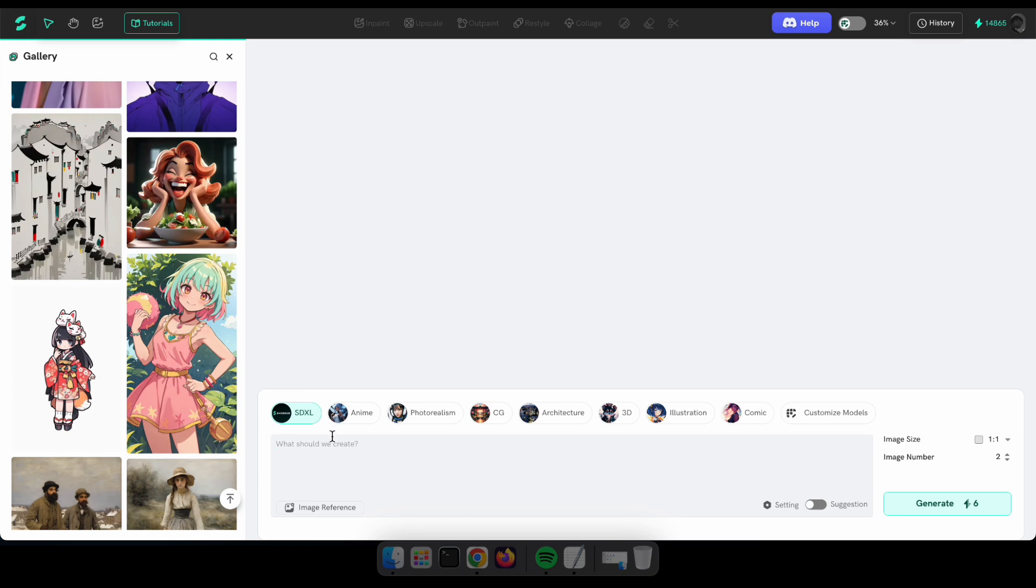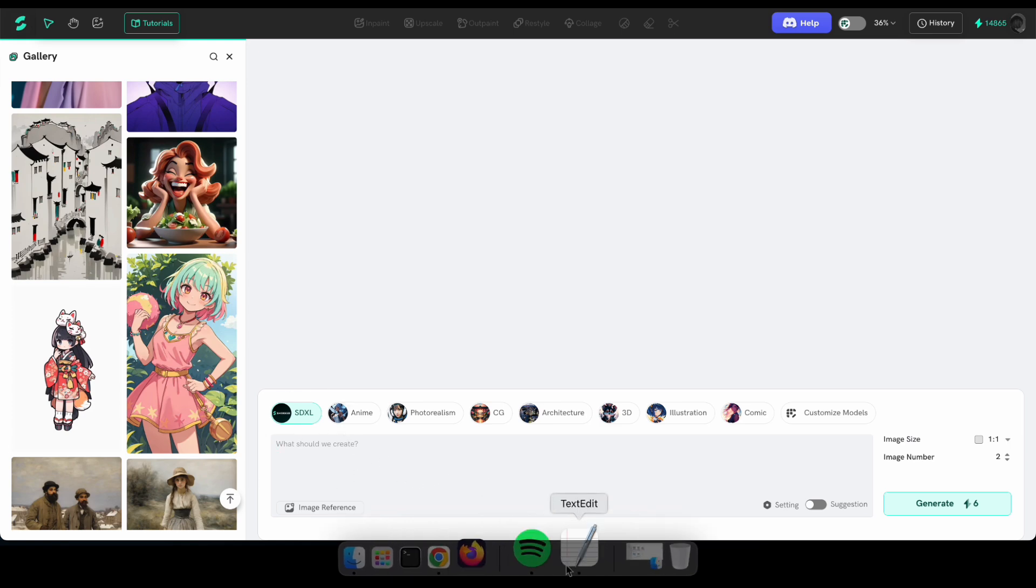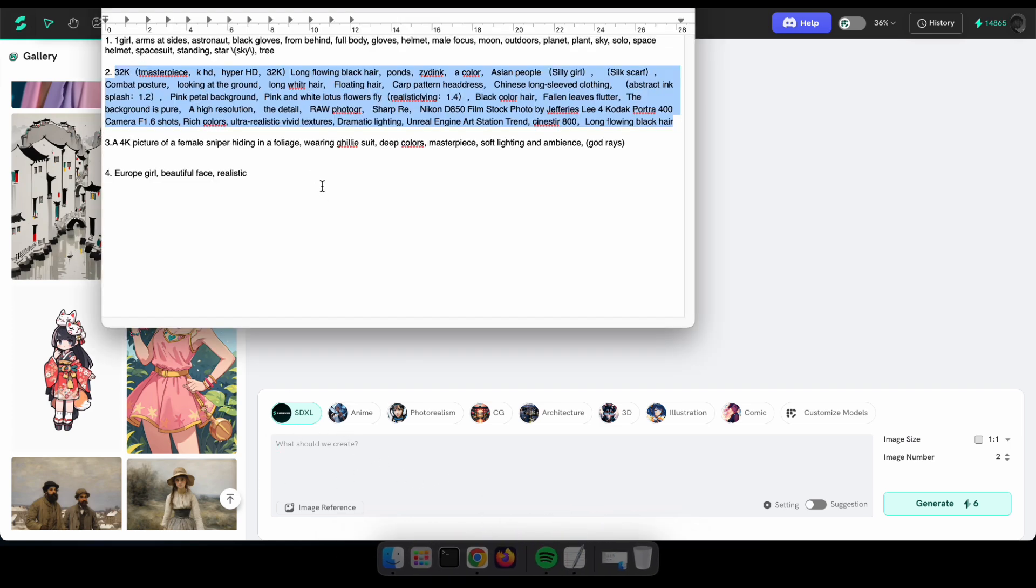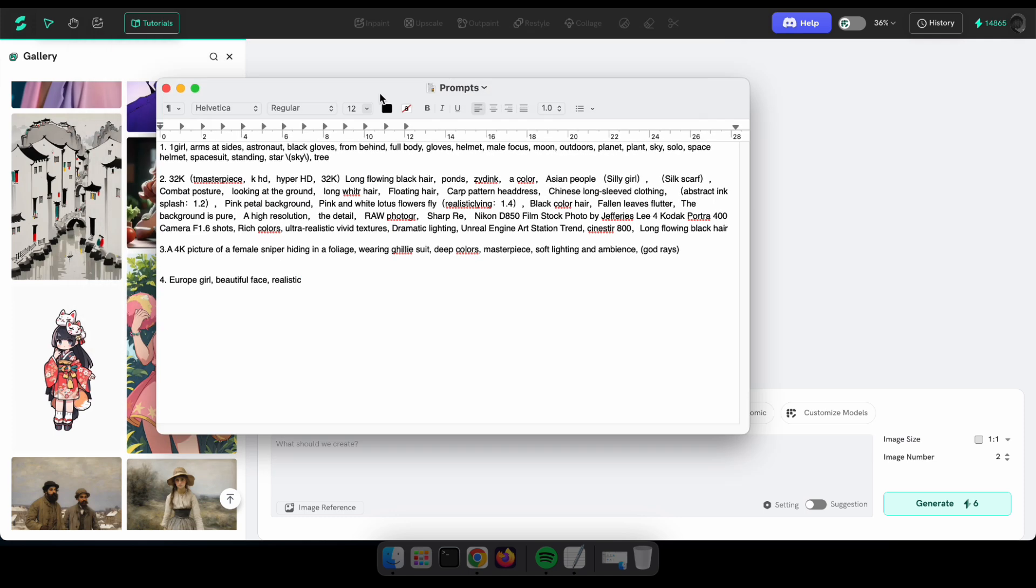So, it's time to generate our first image. I've already prepared a list of prompts to easily showcase how it works. Let's see the amazing results of this tool.